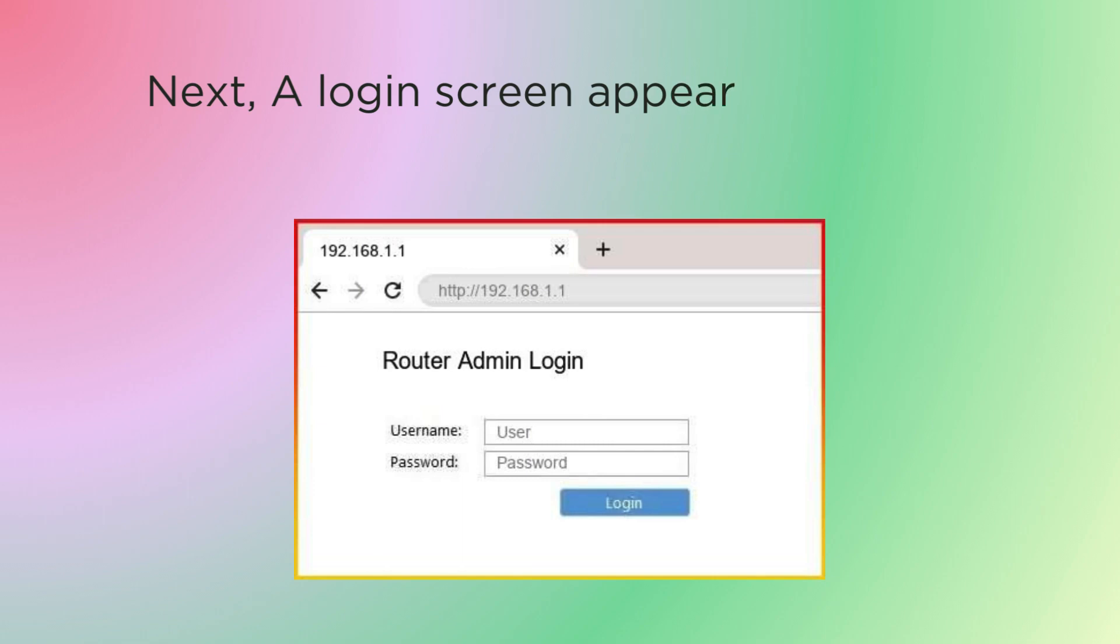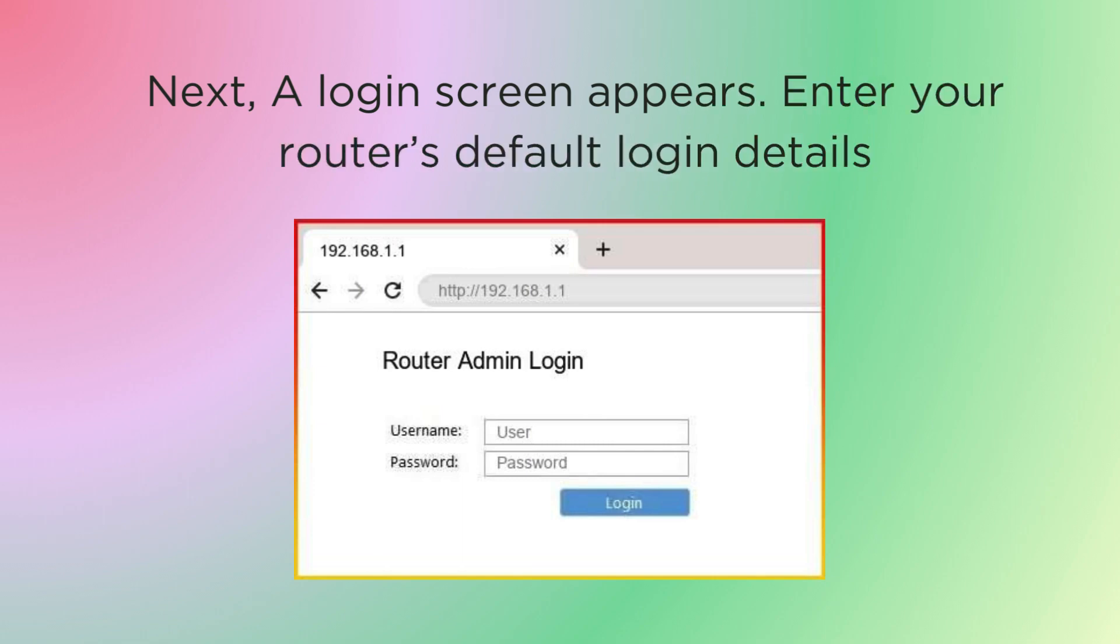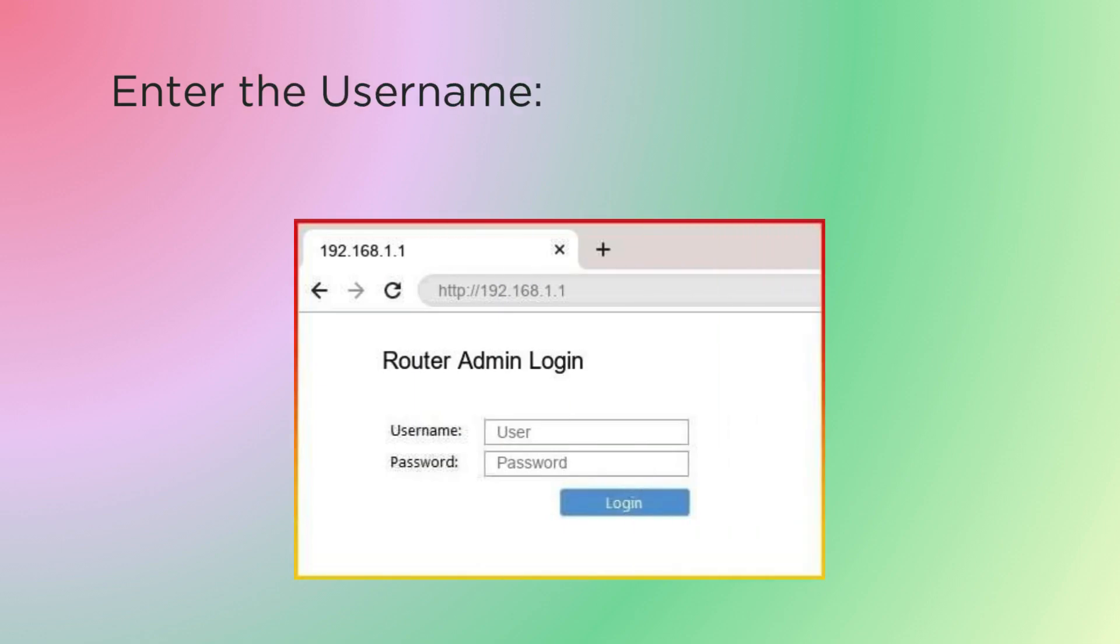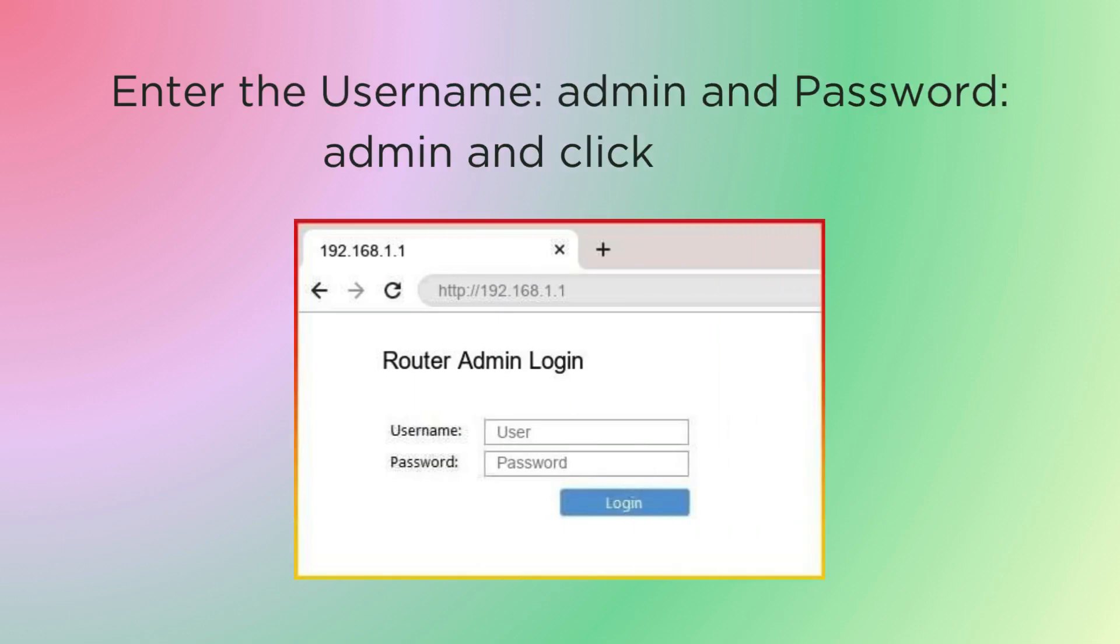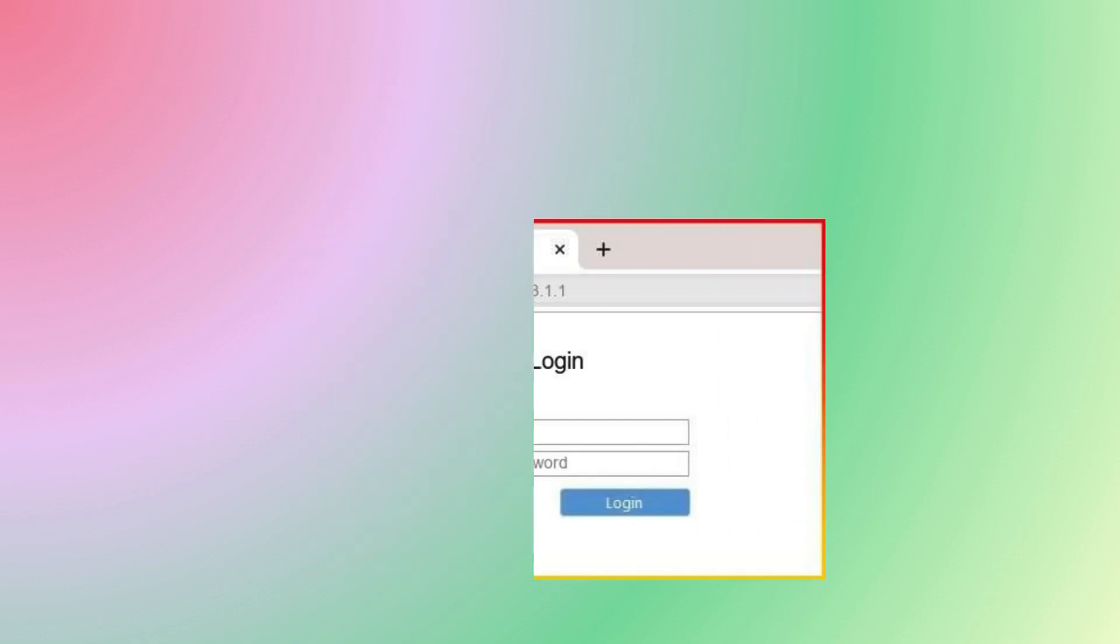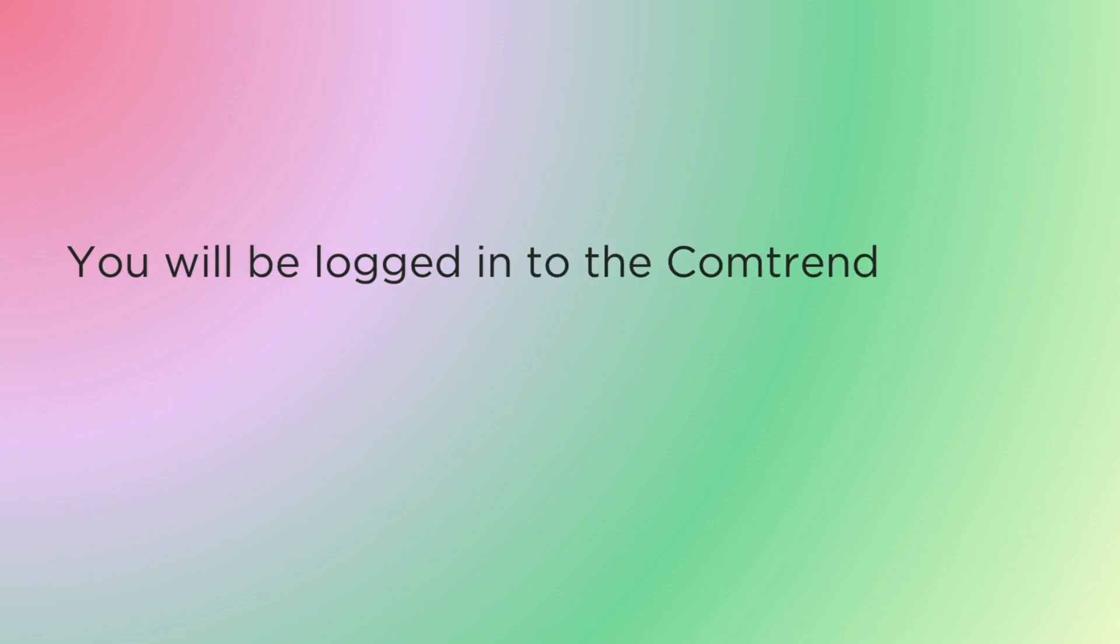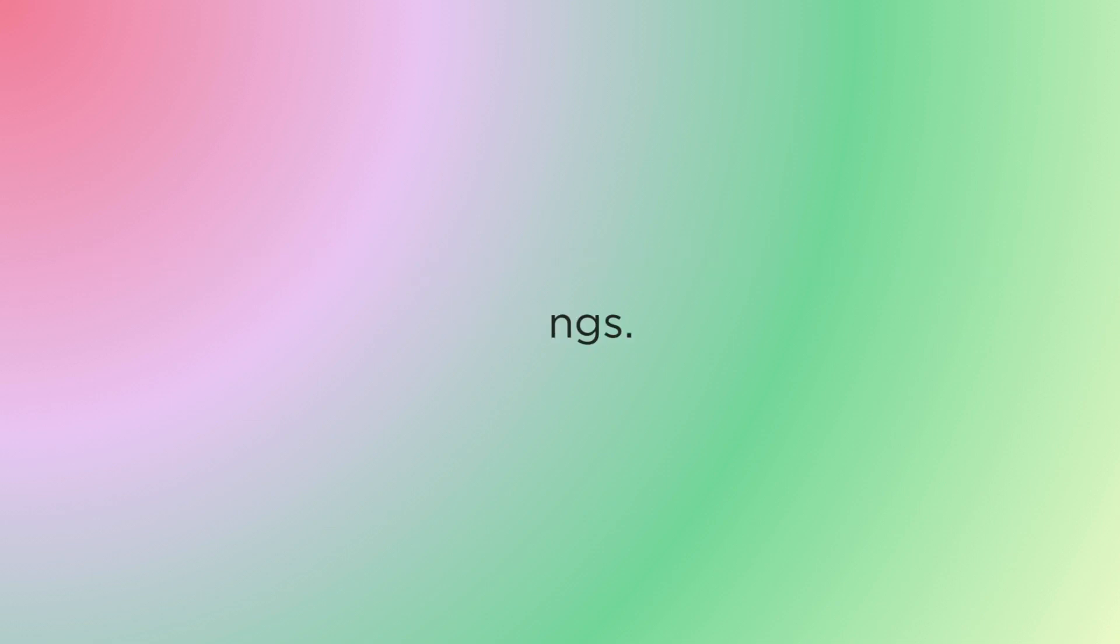Next, a login screen appears. Enter your router's default login details. Enter the username admin and password admin, and click Login. You will be logged in to the Comtrend router settings.